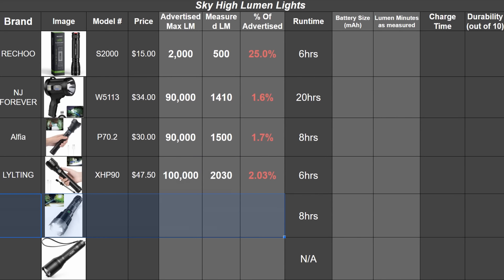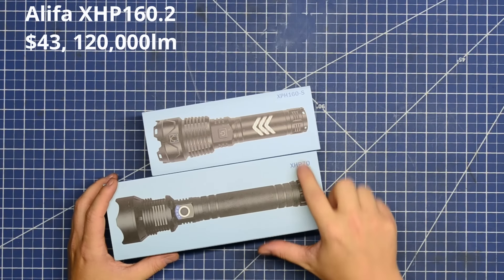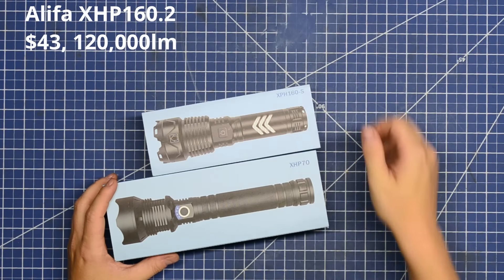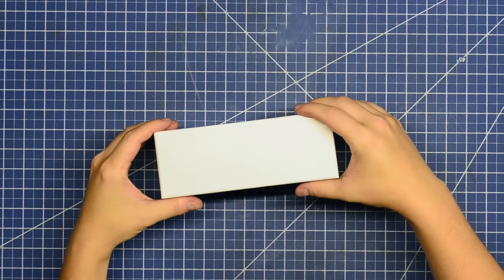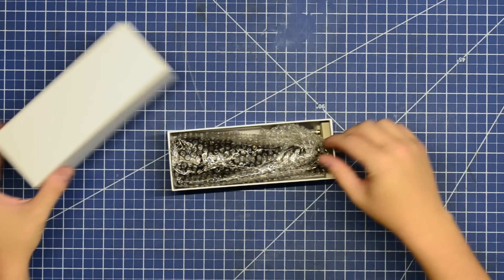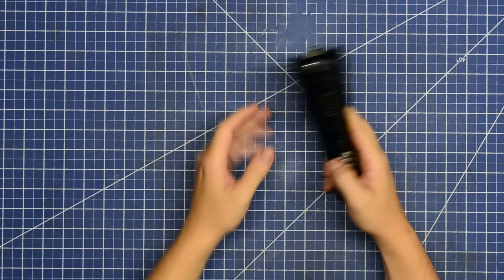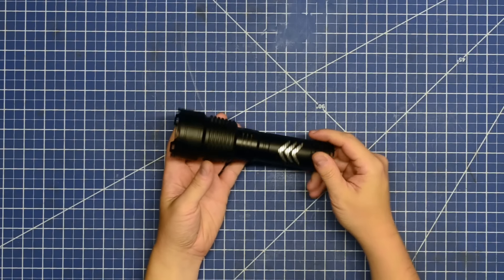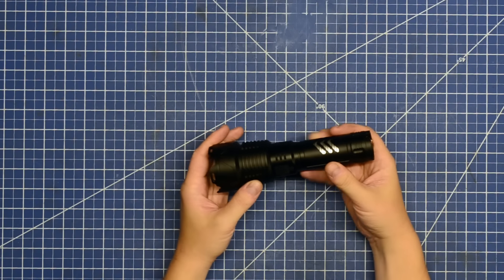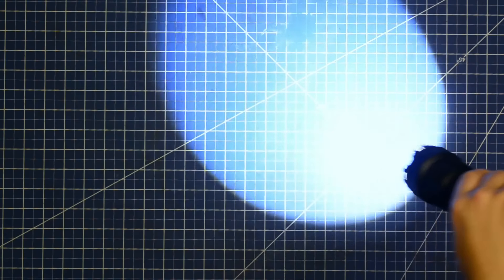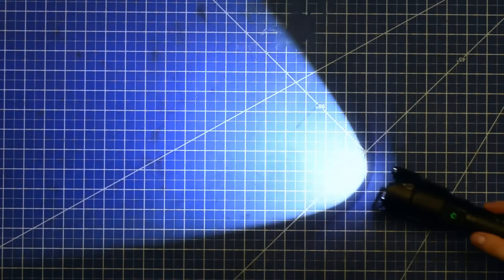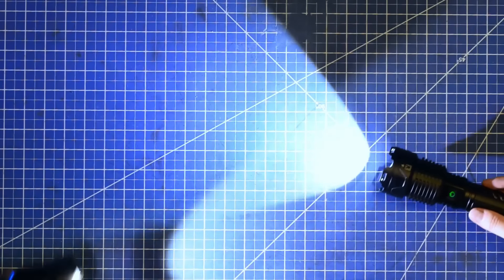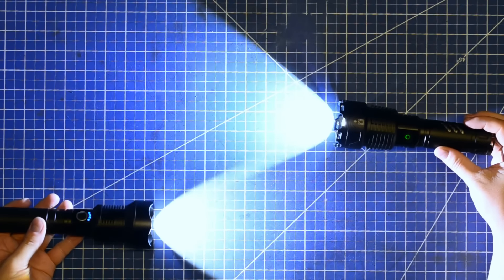Another one from Alifa, this being the XHP160.2, yet another Cree LED chip model that doesn't quite exist yet, but this time a higher numbered one. This $43 example is shorter due to taking one 5,000 mAh 26650, and while advertising 120,000 lumens, its XHP70 brother from the same brand here on the left looks fairly similar in brightness.